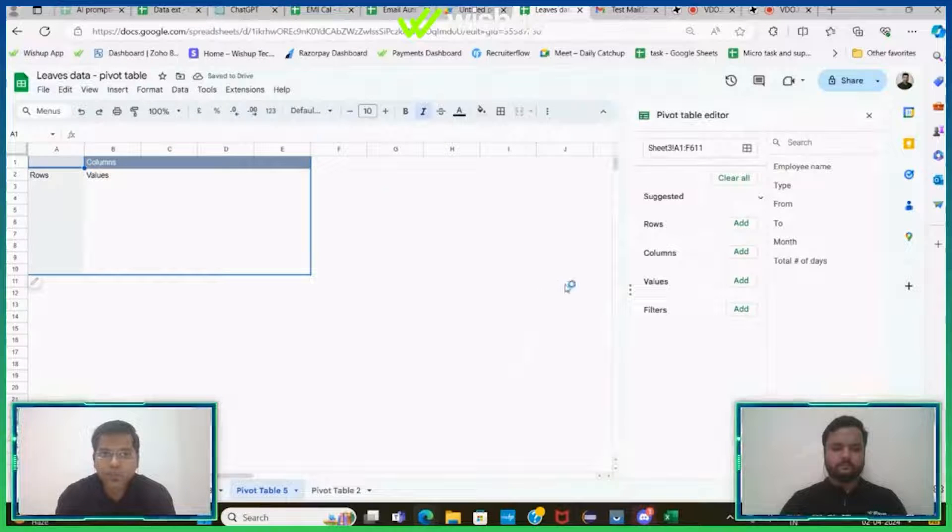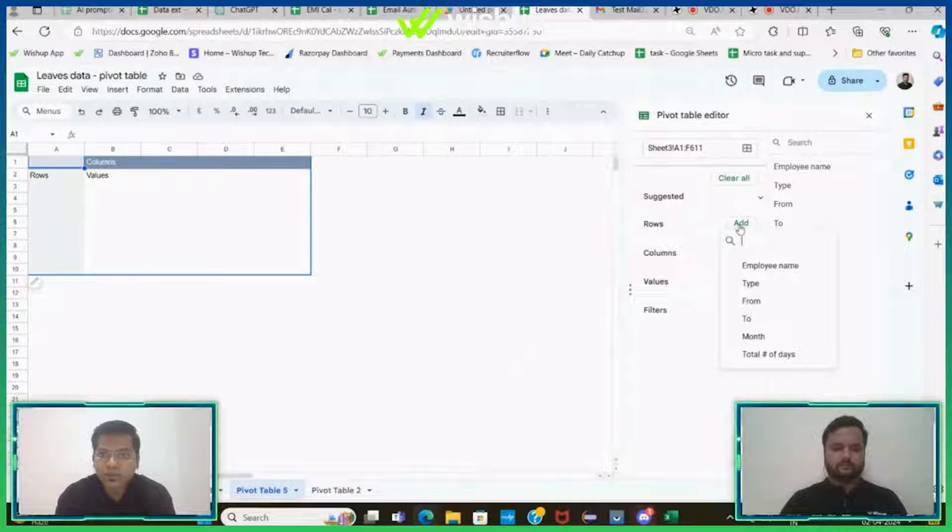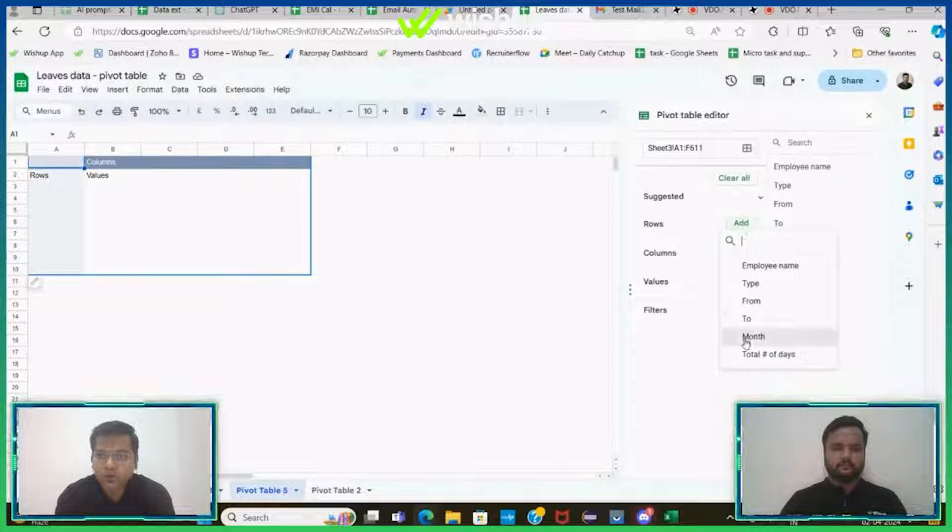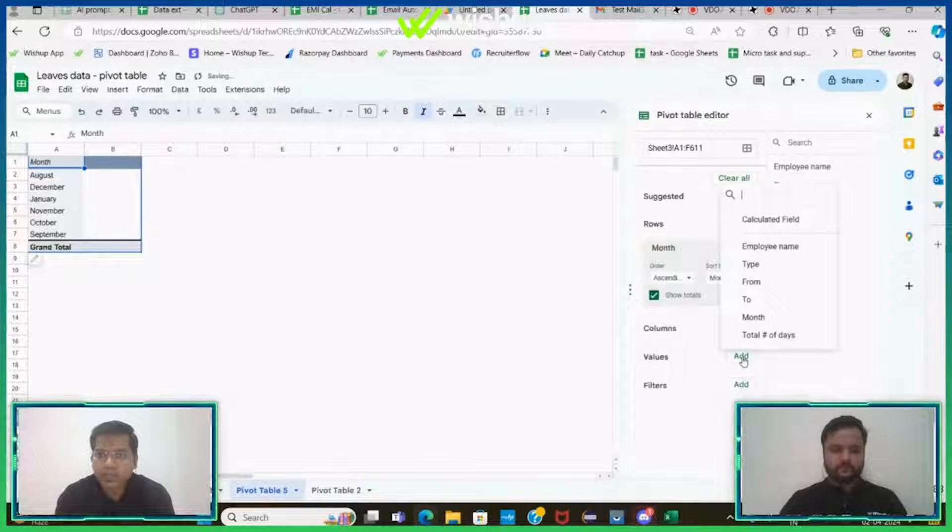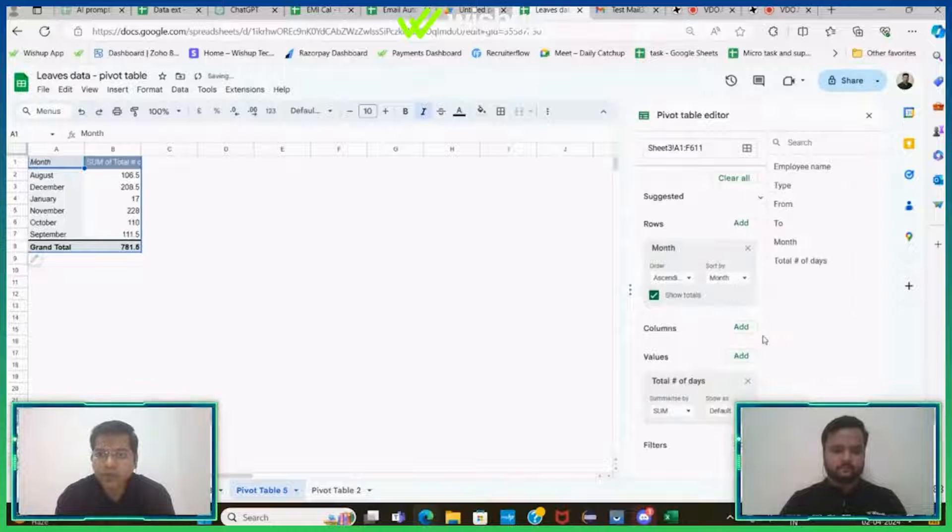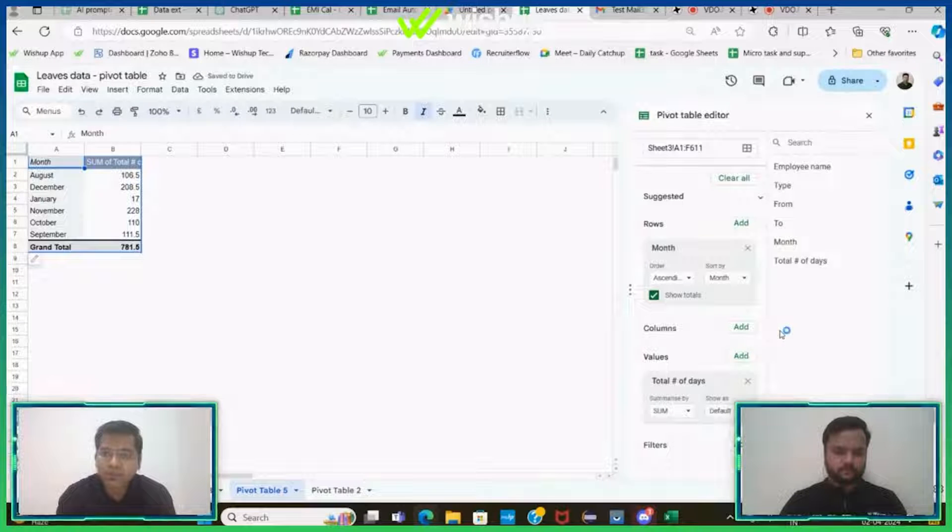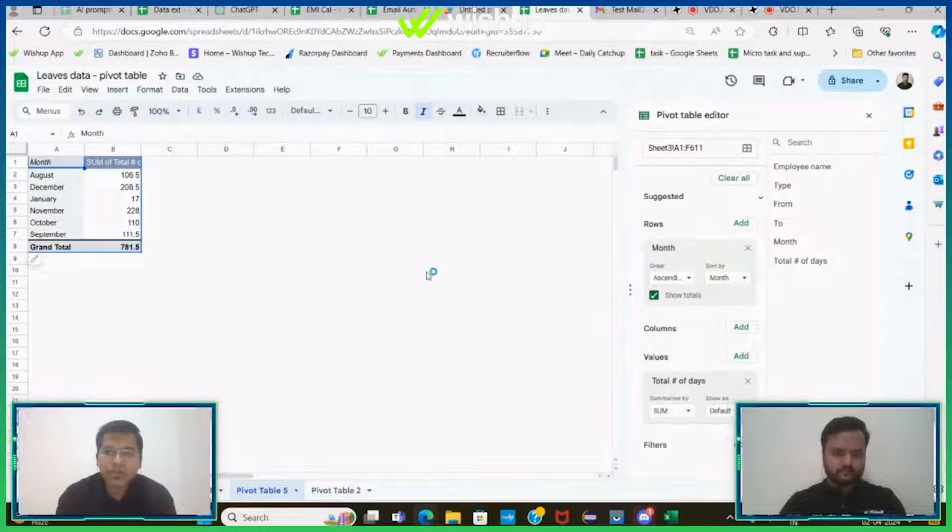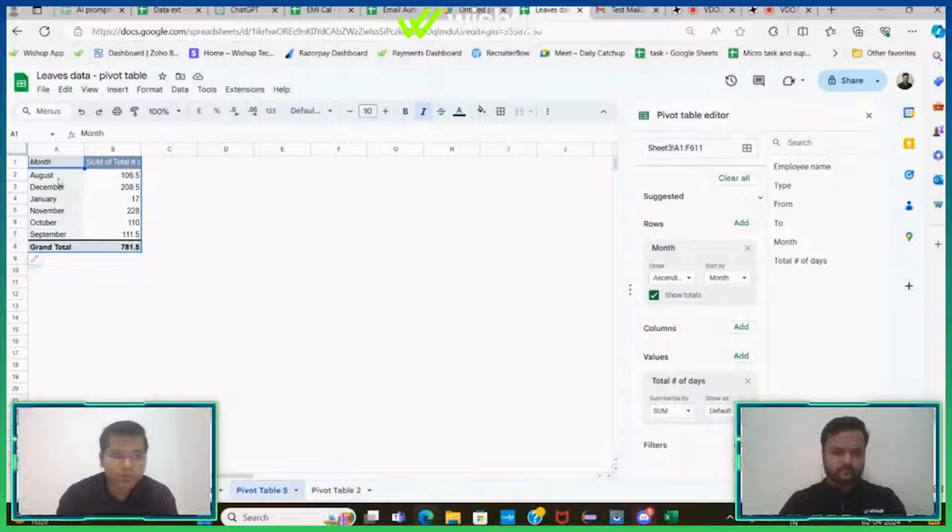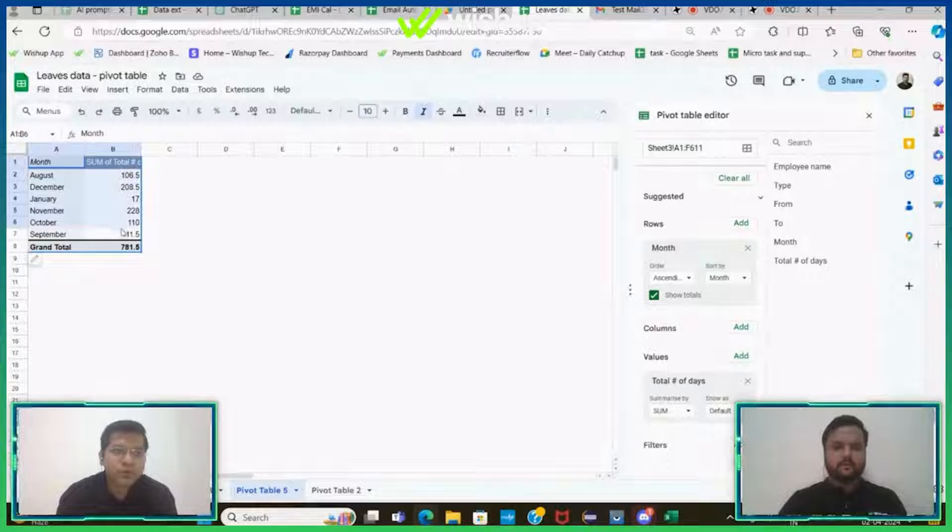I'll create a new sheet. And if I go back to ChatGPT, it has mentioned that in the rows column I have to add month, and in the values I have to add total number of days. These are very simple instructions, very specifically mentioned in the ChatGPT output.